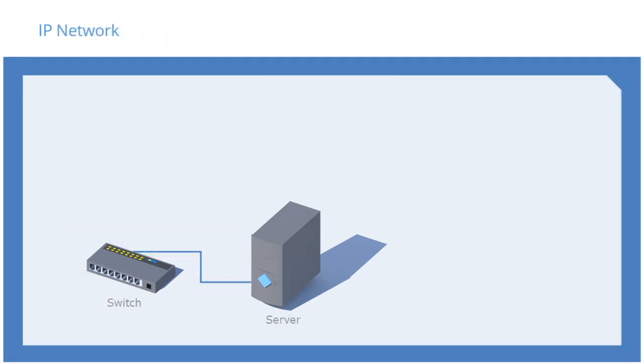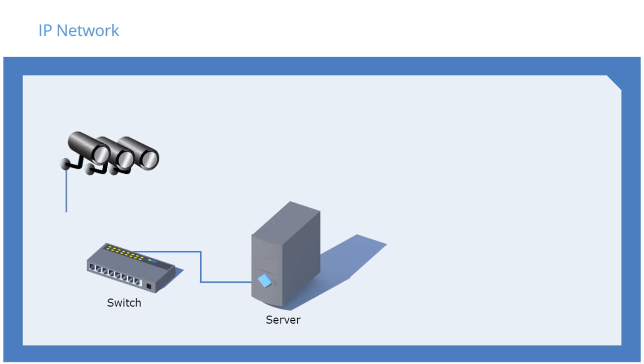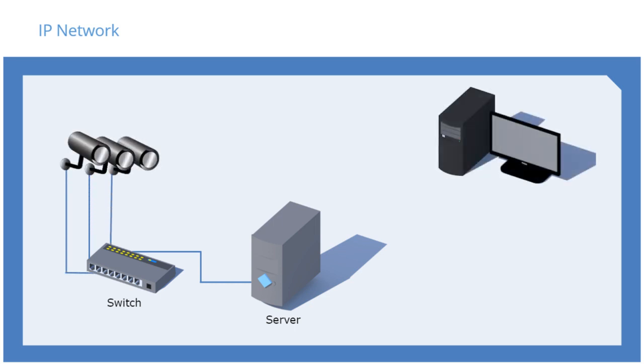A more realistic installation has multiple cameras and can have multiple workstations. Milestone recommends that you place cameras on a network that is separate from the workstations and the rest of the company's networks. You can do this by adding a second NIC and a second switch.